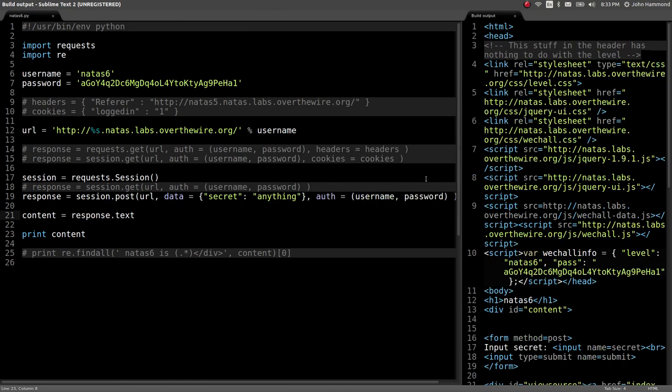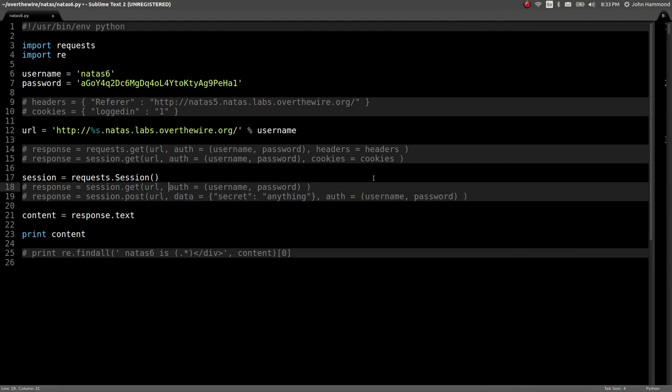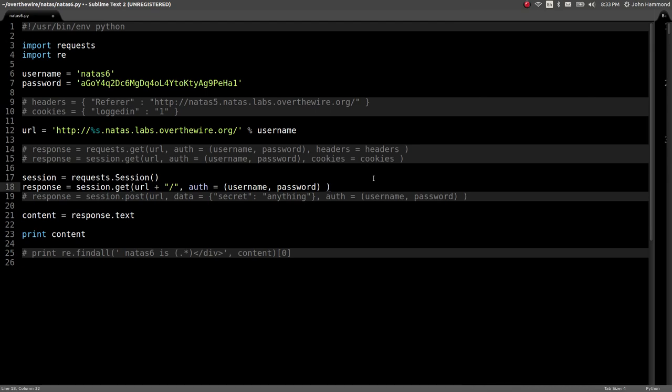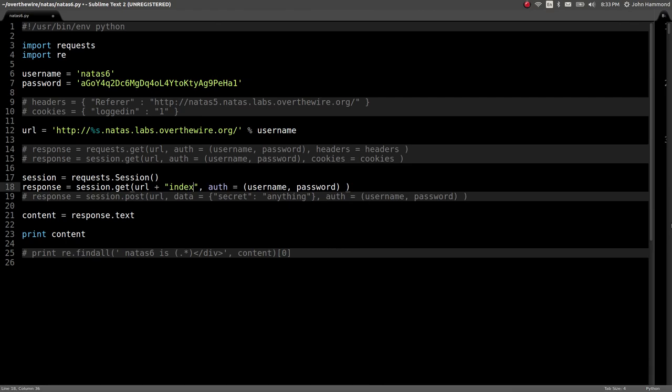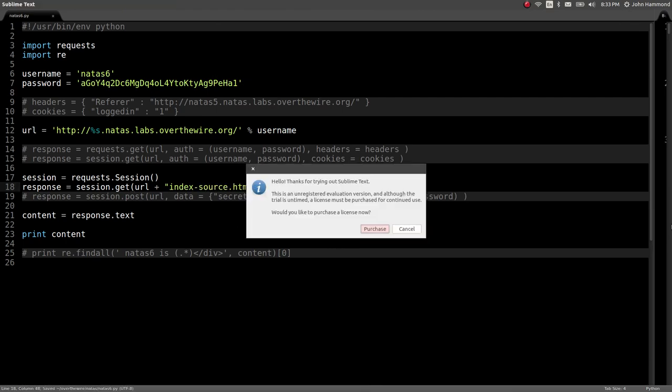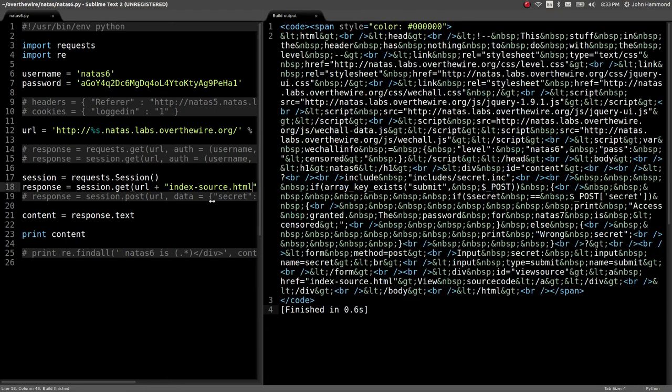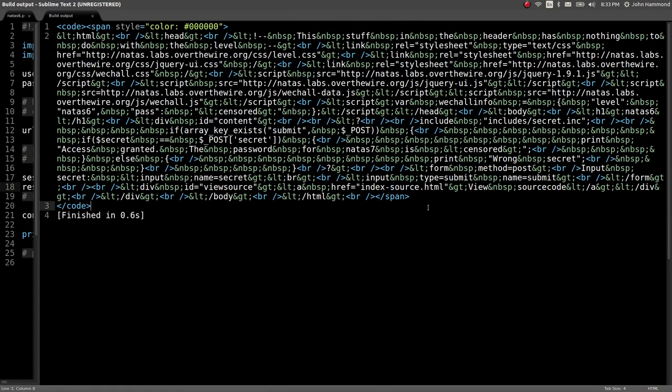Maybe it's doing something peculiar with this input secret that we're doing. Let's change the URL that we want to just add the index-source.html. After we get that page, oh, goodness gracious, this looks pretty bad.